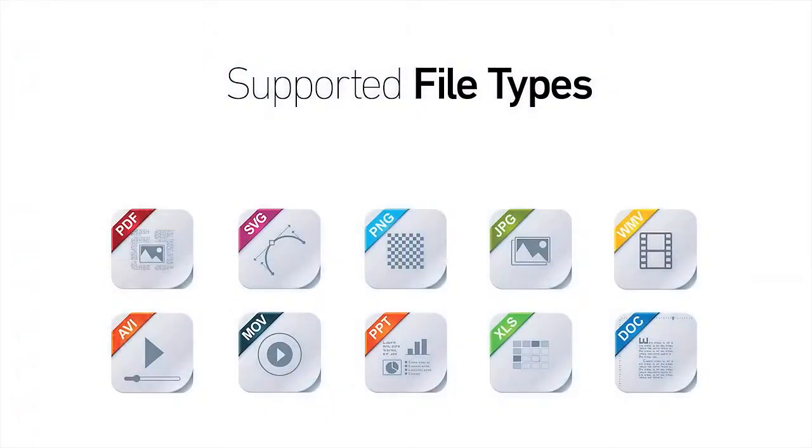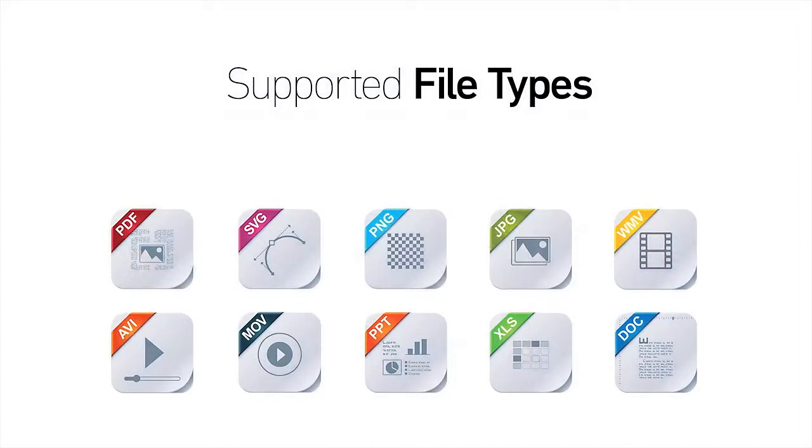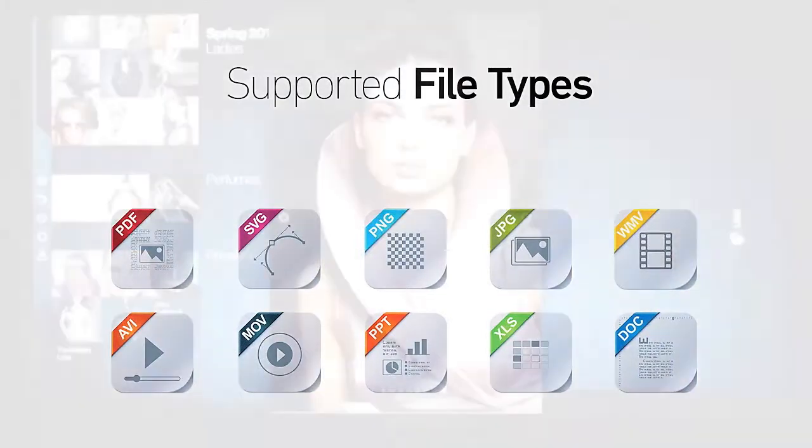Lima makes work a breeze. It supports PDFs as well as Microsoft Word, Excel, and PowerPoint documents.